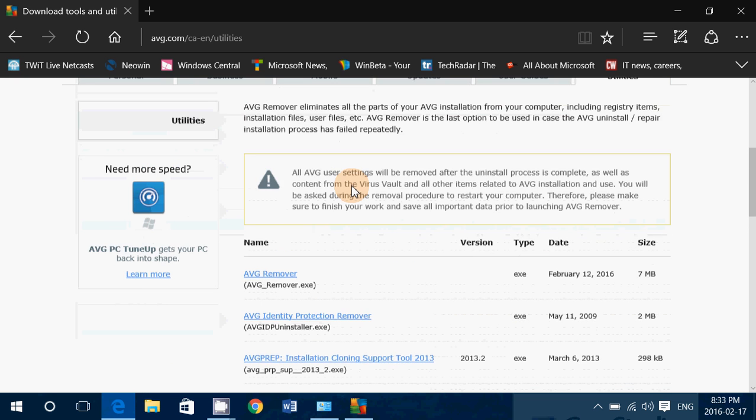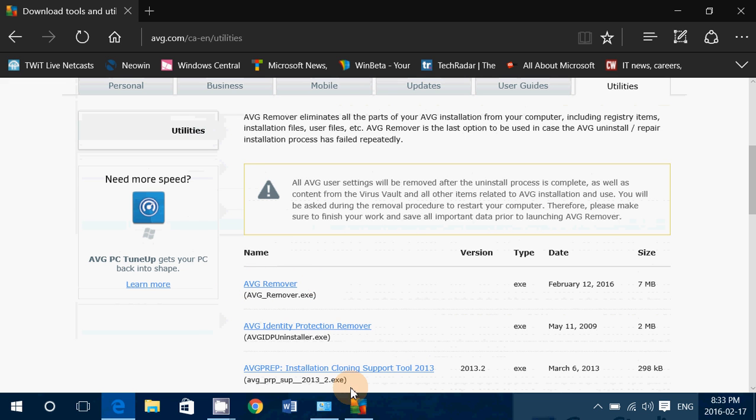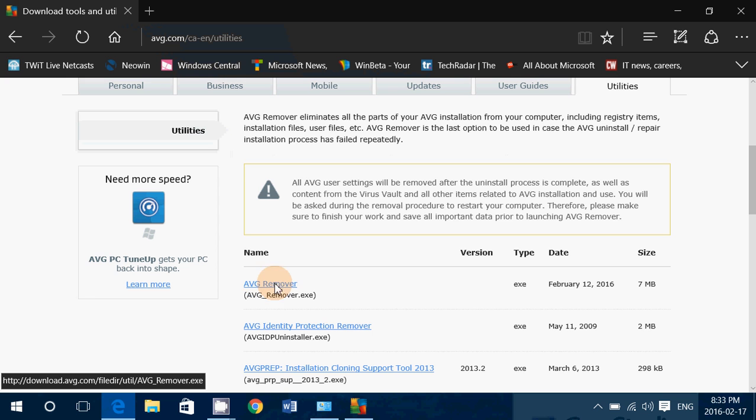Here's the remover. If for some reason when you're uninstalling your antivirus, there's an error, it doesn't want to uninstall, or there's something wrong.